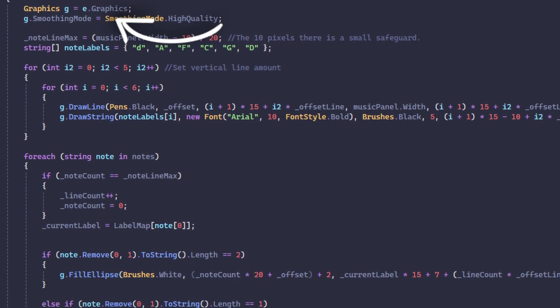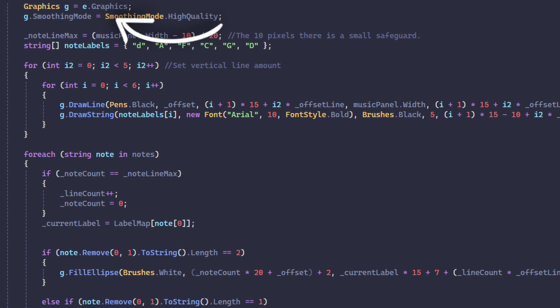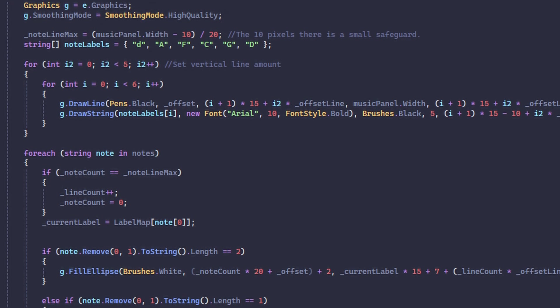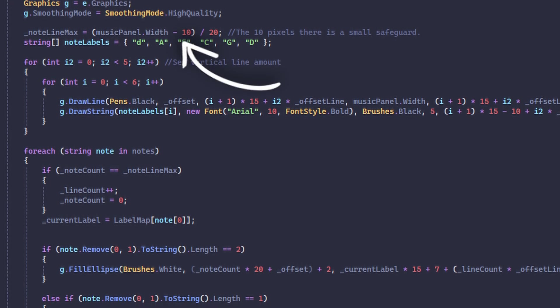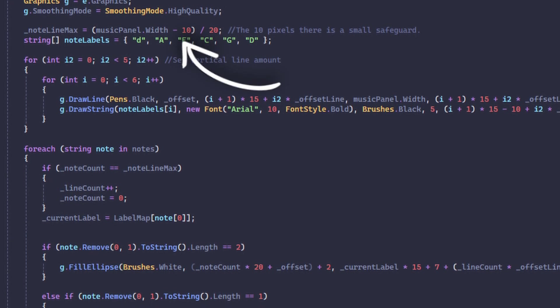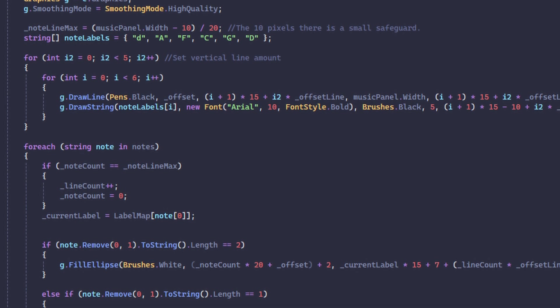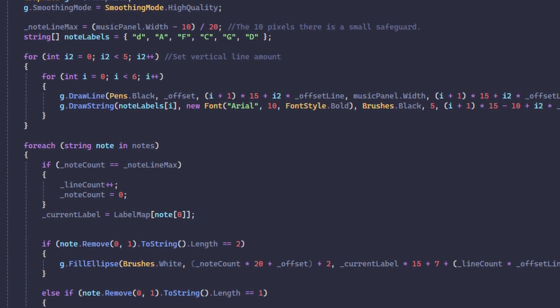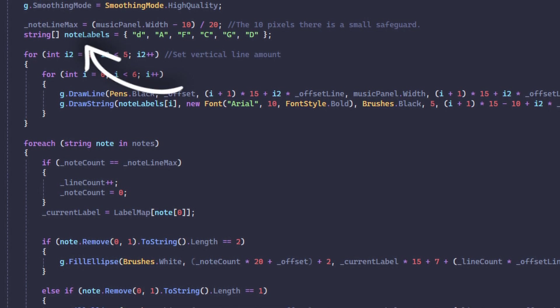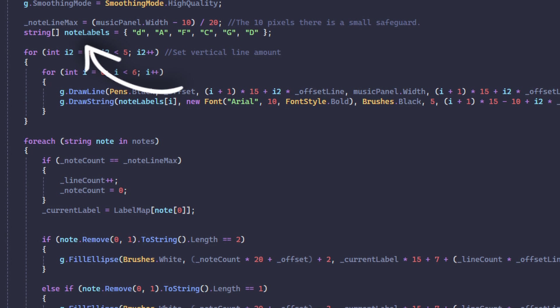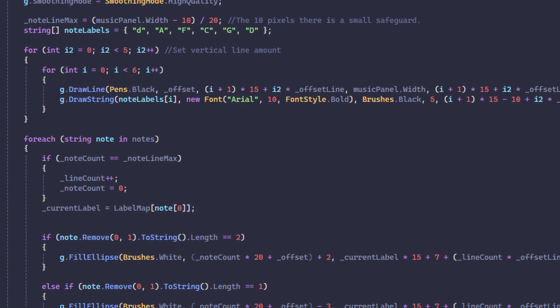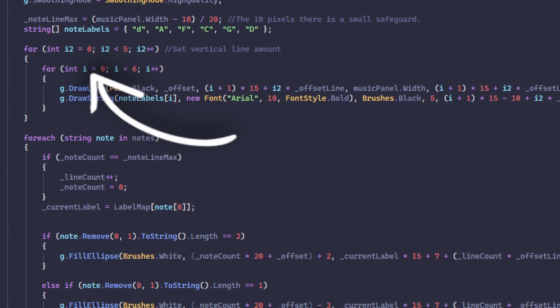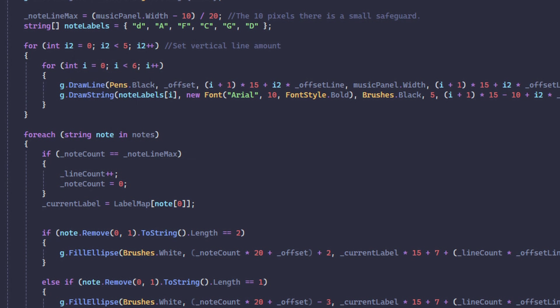And then we calculate the max amount of notes in one line. Then I have a list of note labels that I use when drawing the lines. Then I have my line loop which draws each and every line.